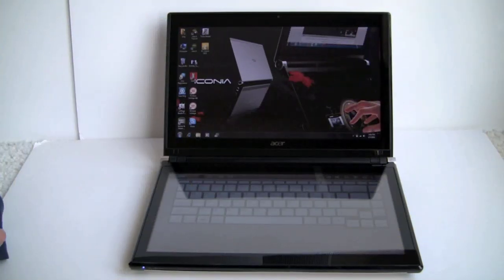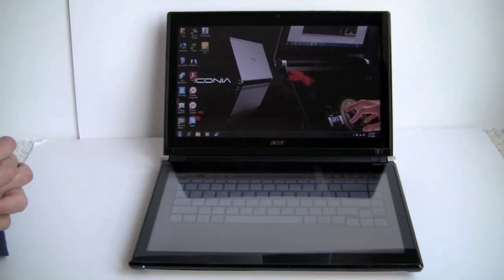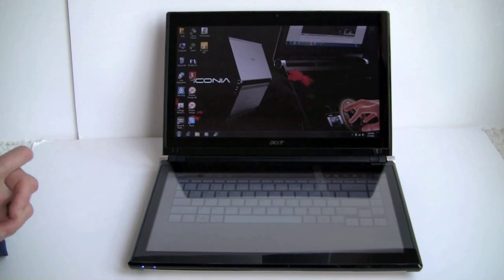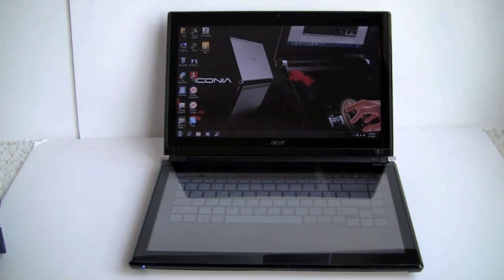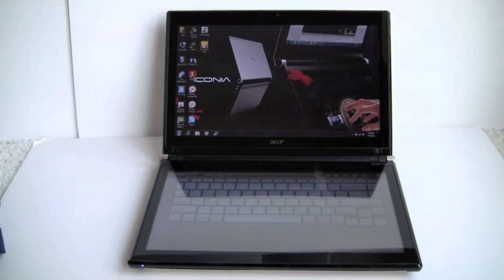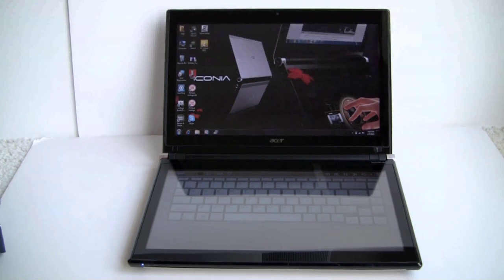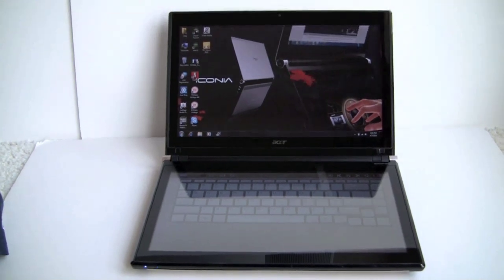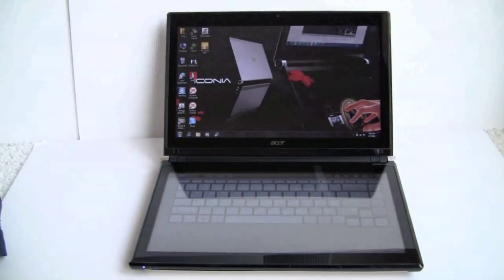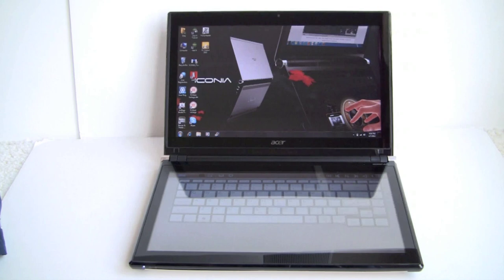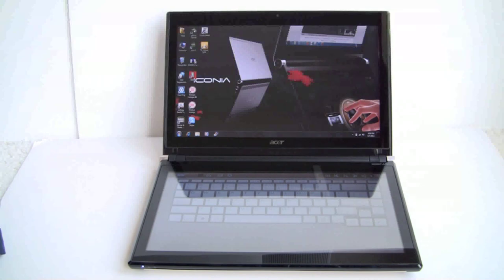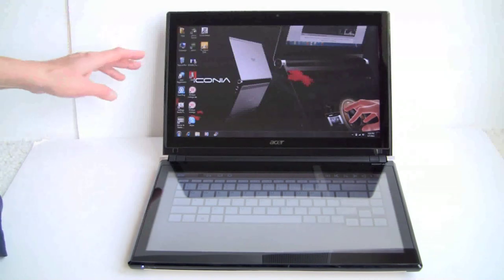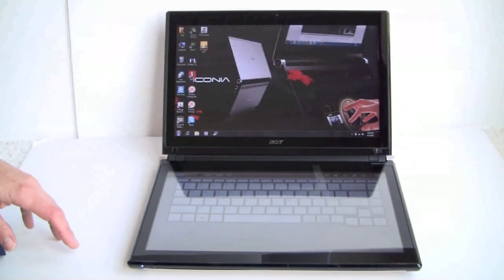So who is the Acer Iconia 6120 for? It's for you early adopters, you gadget types. Those of you who maybe got a Toshiba Libretto W105 and said, hey, this thing is too underpowered and didn't have good battery life on it. I need something bigger that I can actually work with. It is obviously not for those of you who are into serious data entry and need a real keyboard. This is more for media consumption.